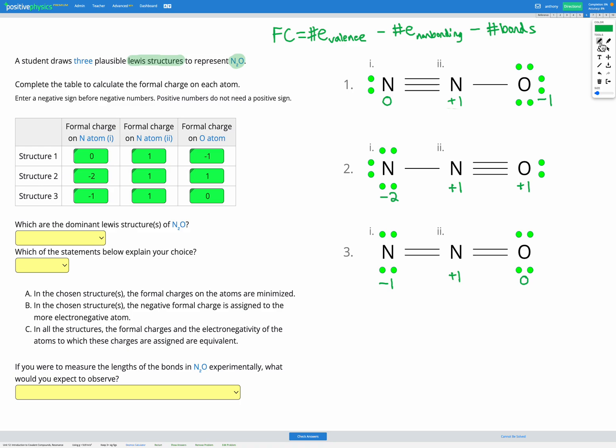Now we're going to use these formal charges to figure out which Lewis structure would be most dominant — most common in nature. There are two things to look at. First, the values of formal charge: ideally, a molecule would have the least formal charge overall. Structure one has plus one on one atom and negative one on another. Structure two has negative two on one atom and plus one on two others, so molecule two has far more formal charge. Based on that, we can cross out molecule two. Structure three has negative one, plus one, and zero — the same overall amount as structure one.